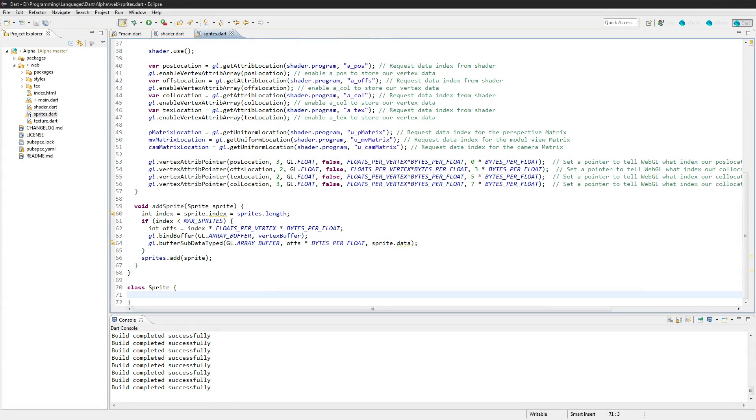Welcome to episode 13 of Gamedev. In this episode we're just going to be continuing on with the sprite class and we're actually going to be creating our sprites today.